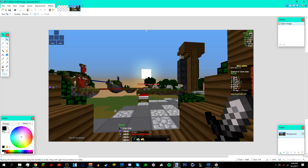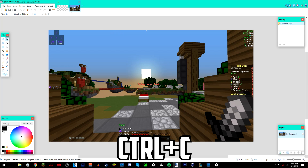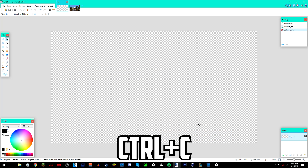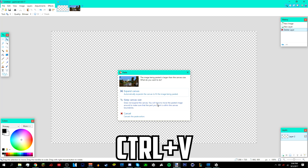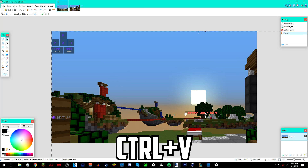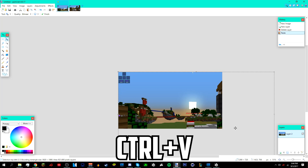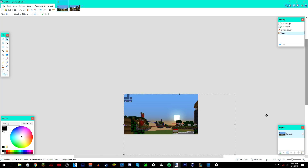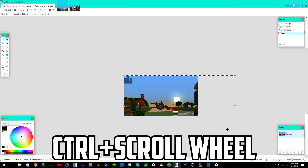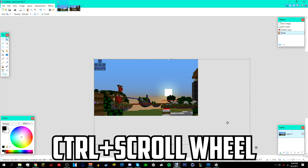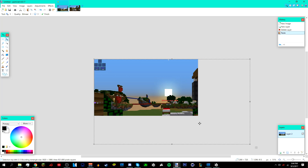You should now have the image open in another window. Press Ctrl+C to copy it, then go back to the layer with the checkerboards, make sure Layer 2 is selected, press Ctrl+V, and then click 'Keep Canvas Size'. If it's too big, you can zoom out by holding Ctrl and using your scroll wheel.